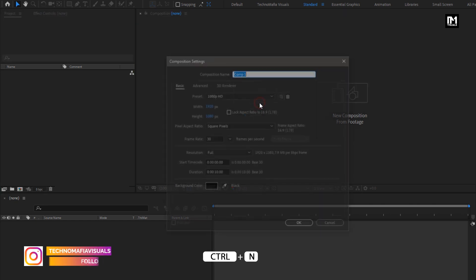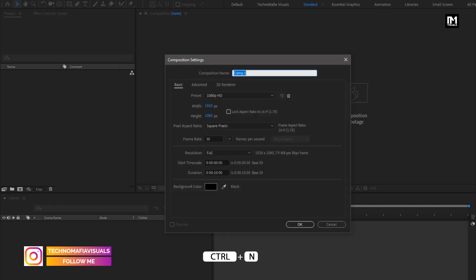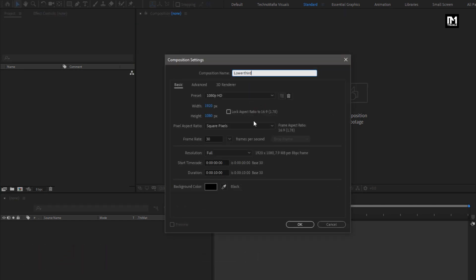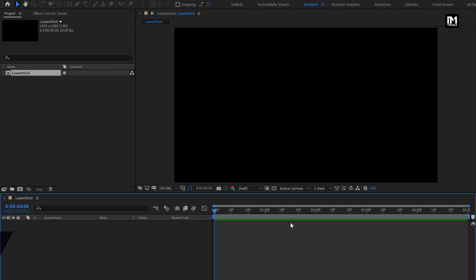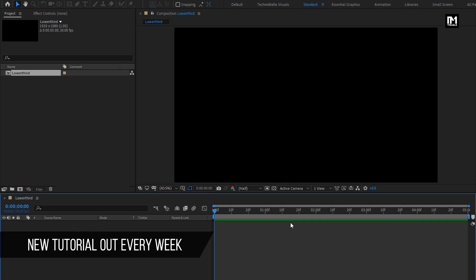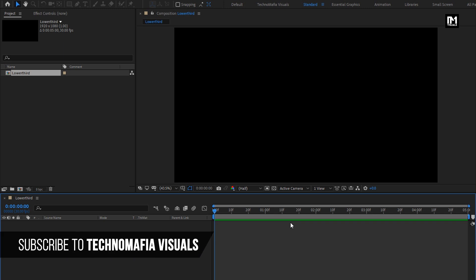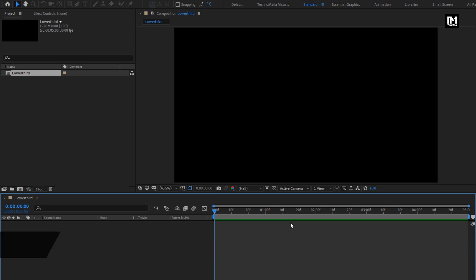Create a new composition. Here I will name it 'lower third' and set the time duration for this composition to 5 seconds. First, we will add all our text layers one by one, and later on we will animate them individually.